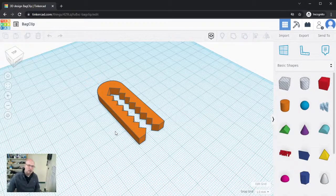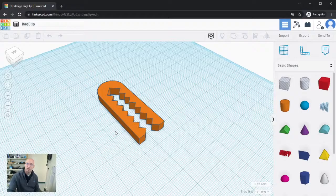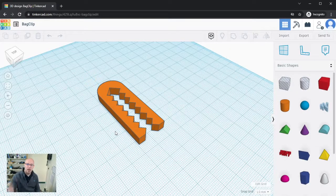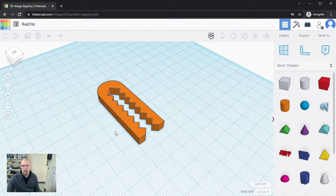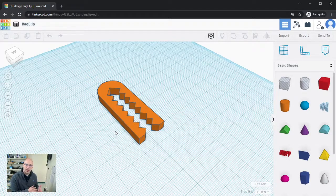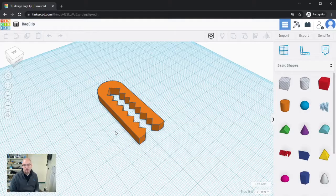Hey there, so in this video we're just going to take a quick look at how we can take a design that we've created in Tinkercad and download it so that it can eventually be 3D printed.